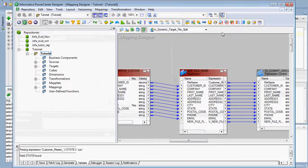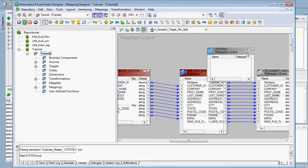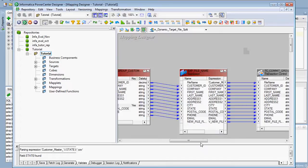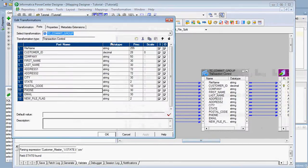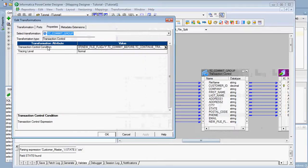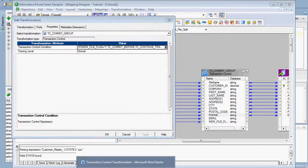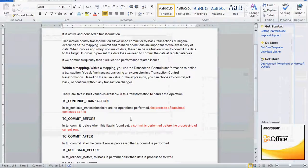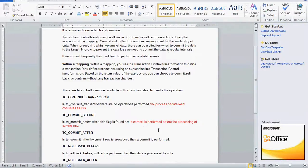The Transaction Control transformation can be created by clicking its icon. Since I've already created one, there's no need to create a new one. There is one important property called the Transaction Control Condition. It contains four built-in variables to handle operations: TC_CONTINUE_TRANSACTION, TC_COMMIT_BEFORE, TC_COMMIT_AFTER, TC_ROLLBACK_BEFORE, and TC_ROLLBACK_AFTER. We are going to use only two: TC_CONTINUE_TRANSACTION and TC_COMMIT_BEFORE.